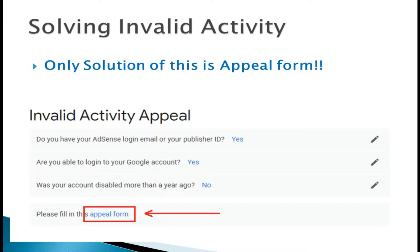The only solution for invalid activity is the appeal form. If you are wasting time on YouTube searching for another method to solve invalid activity, there is no other method. If you clicked your own ad by yourself, there is very little chance of getting your AdSense back even with an appeal. I suggest not wasting your time — just create a new channel and start growing it.